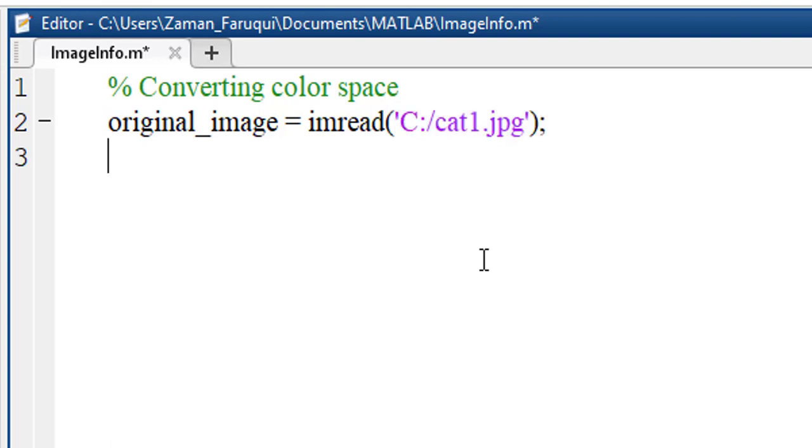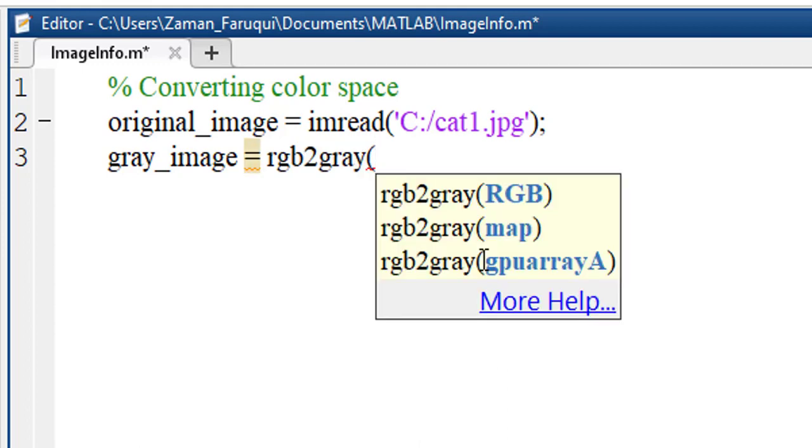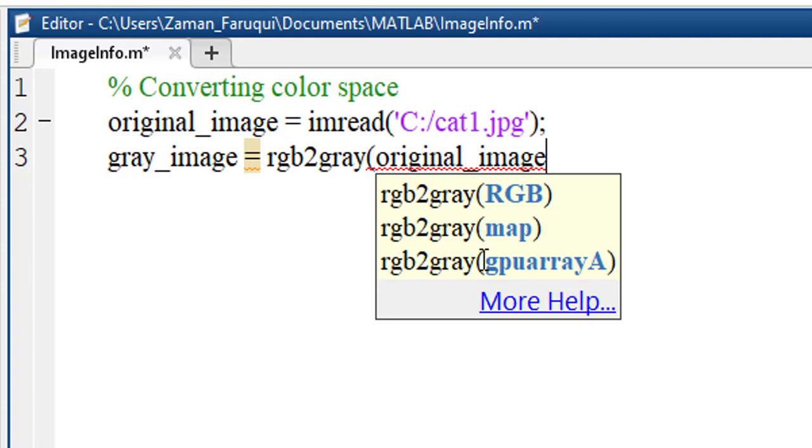Now we need another variable for the converted image. Let's call it gray_image and we will use MATLAB's rgb2gray function which converts the color space from RGB to grayscale and takes the source image as the argument. Here the source image is original_image.